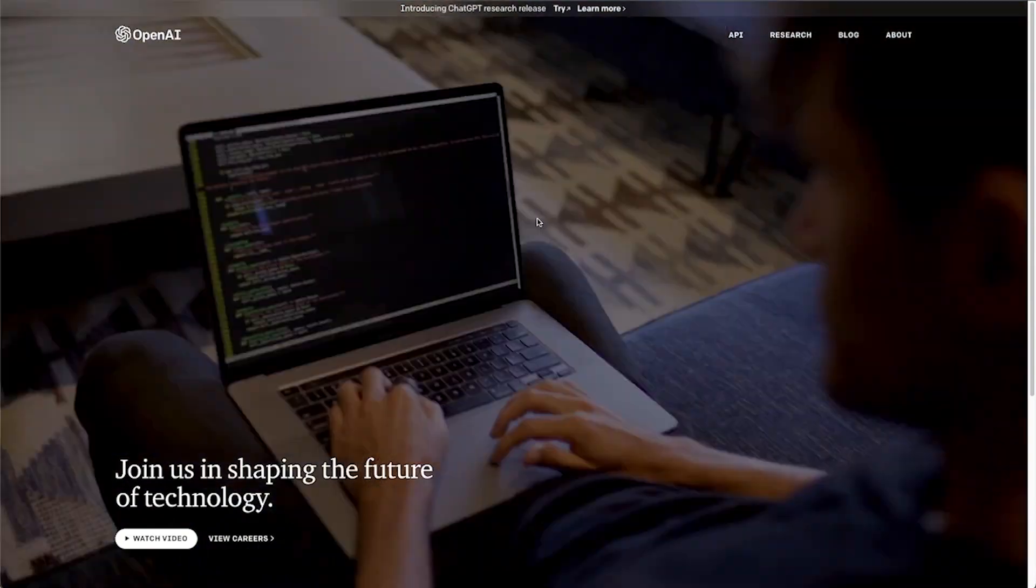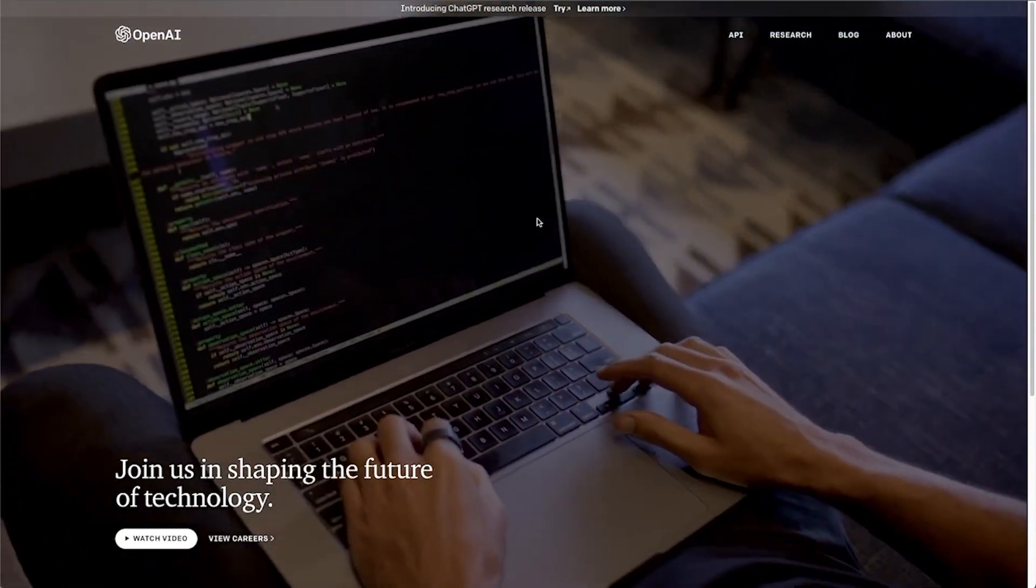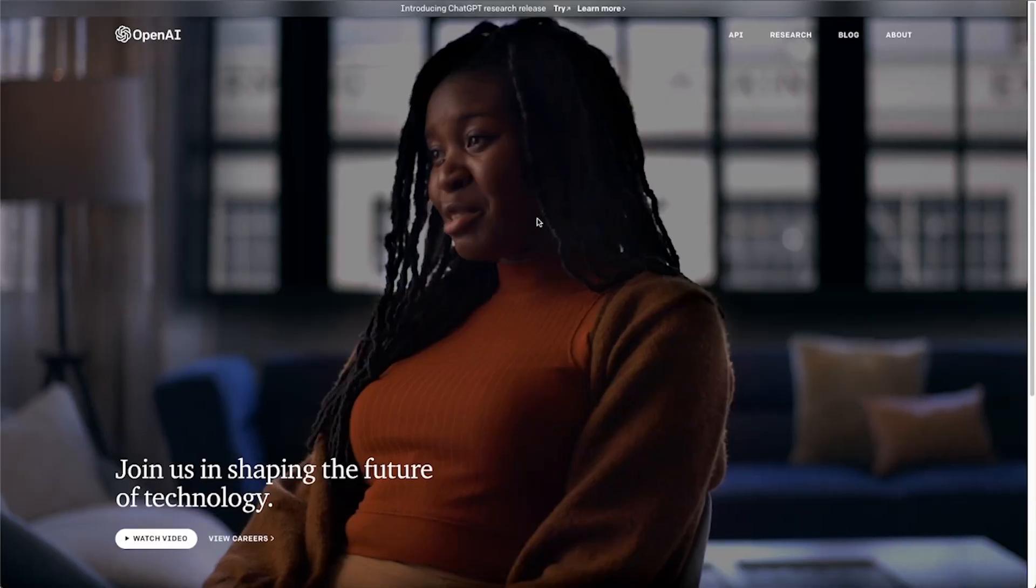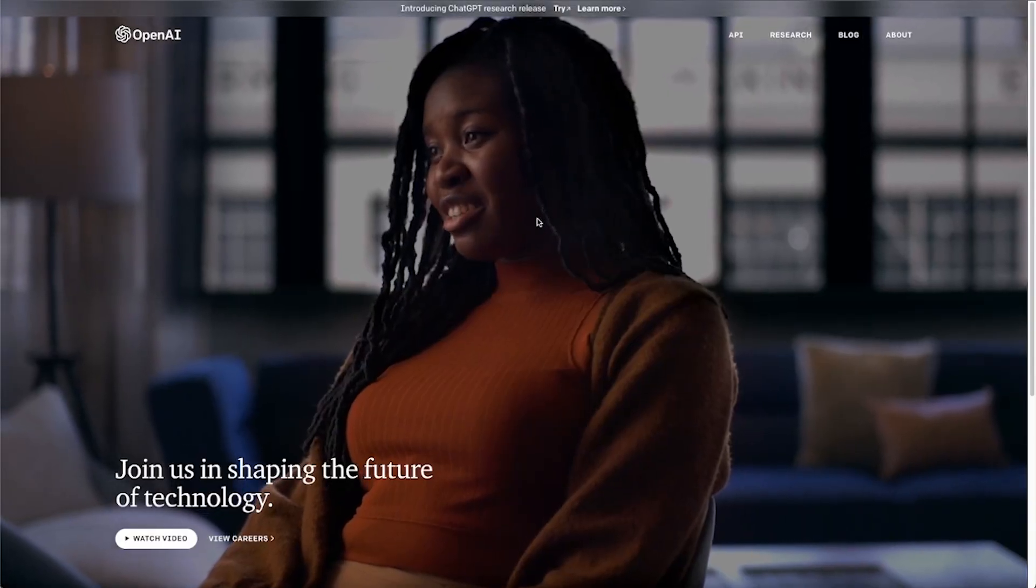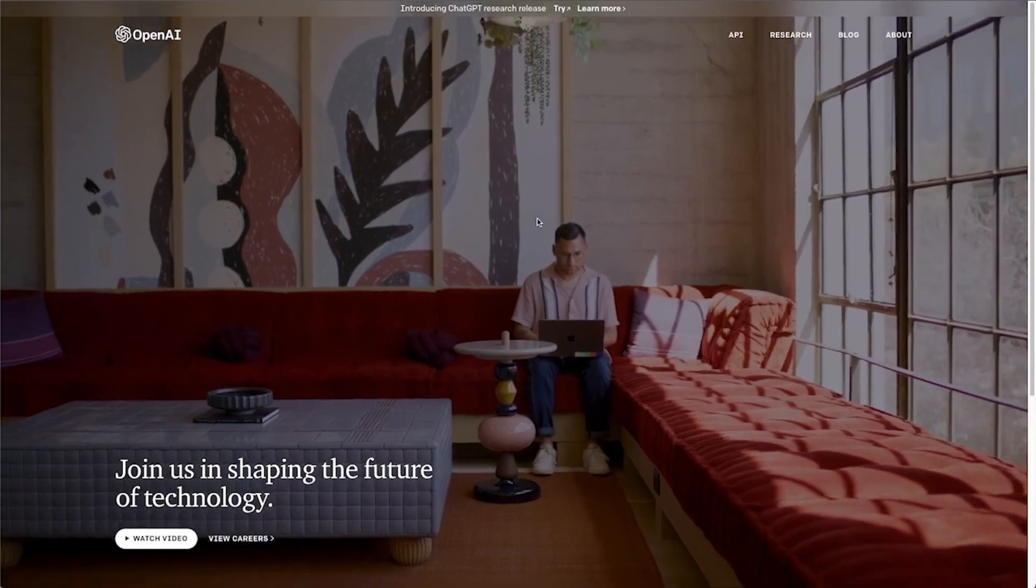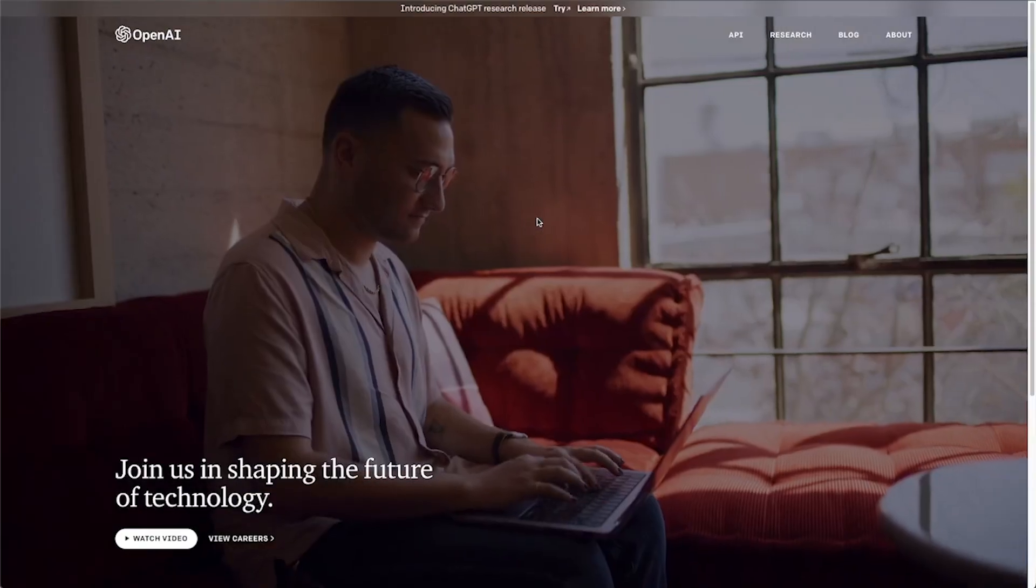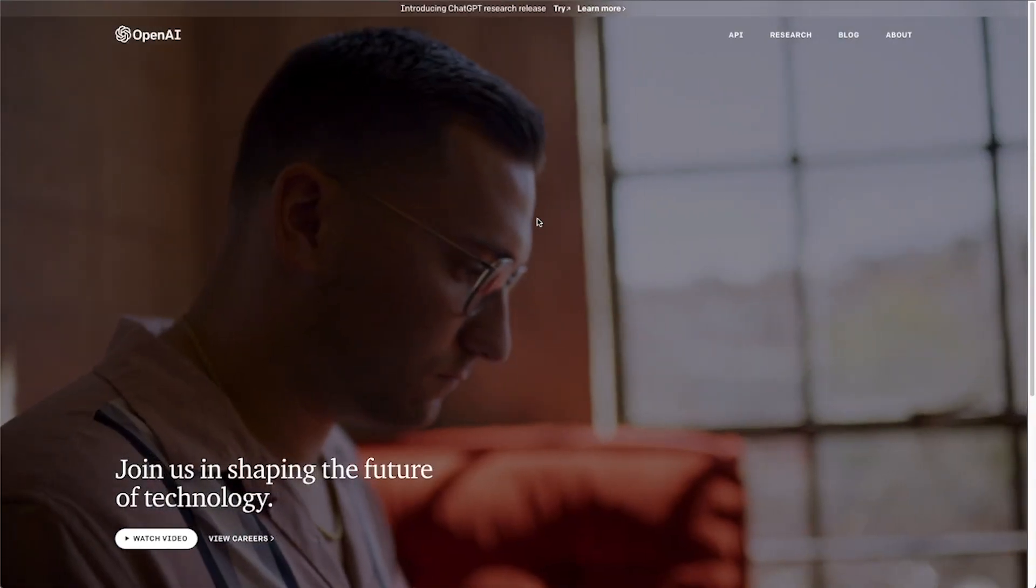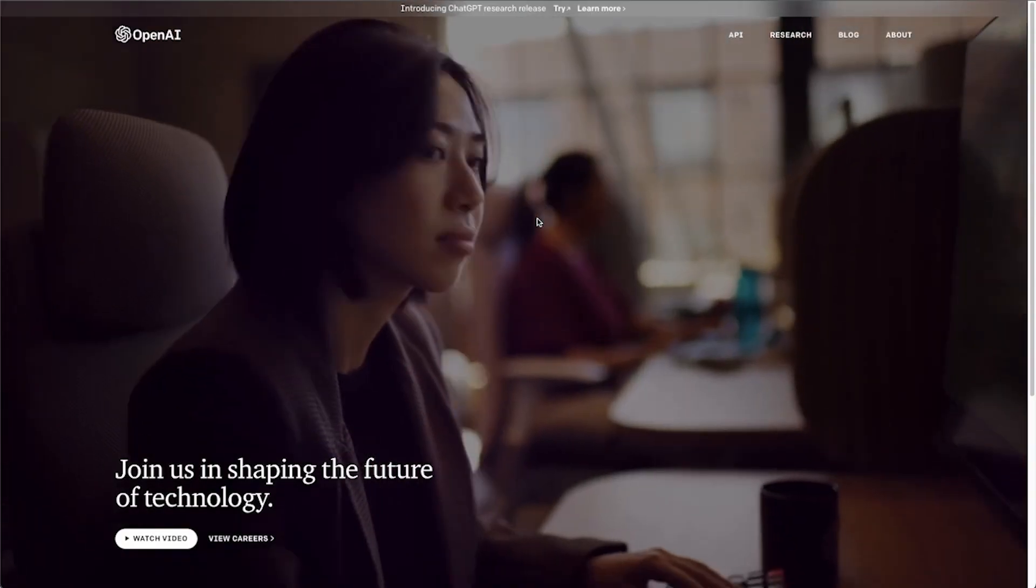Hey Adalo makers, today we're going to be looking at using OpenAI's DALL-E to generate some artificial intelligence created images just using prompts in our Adalo app.